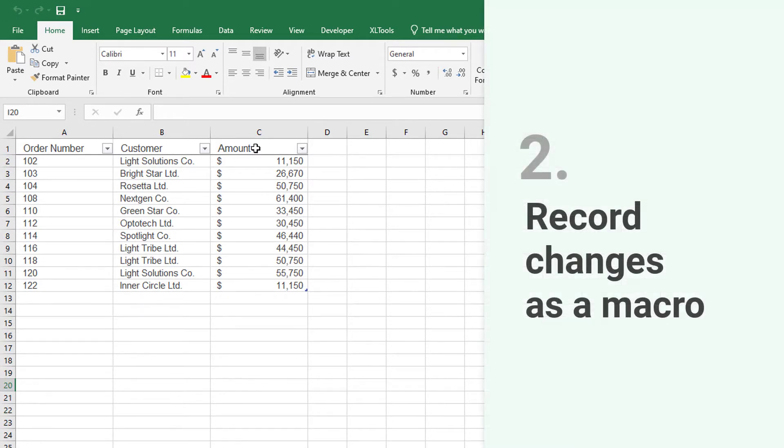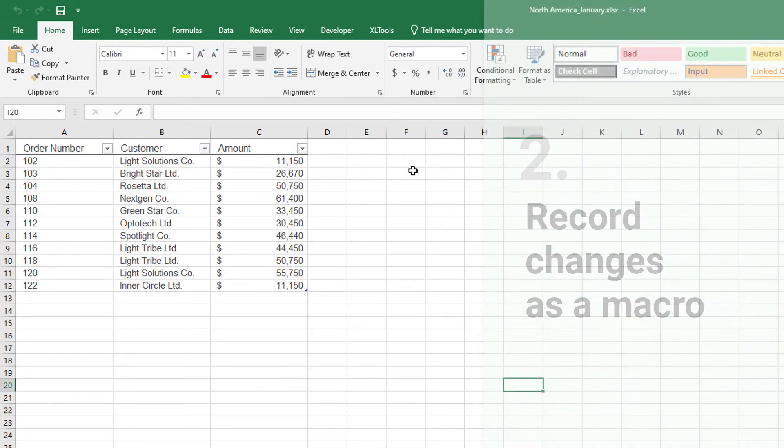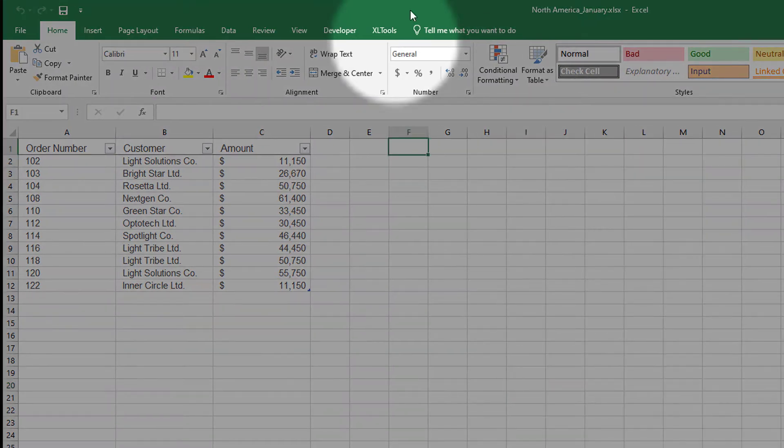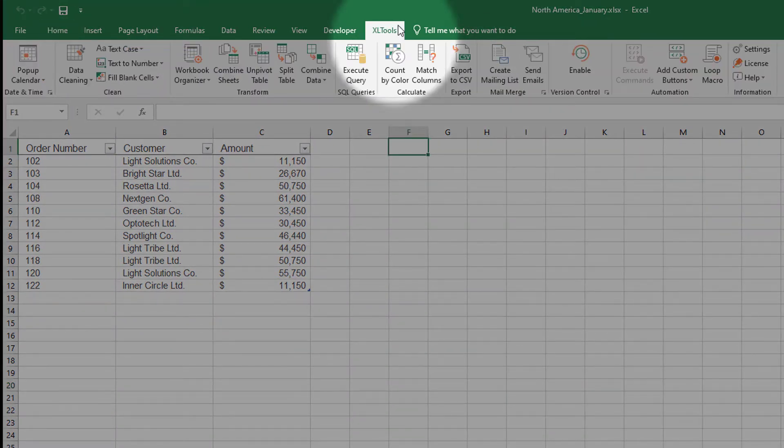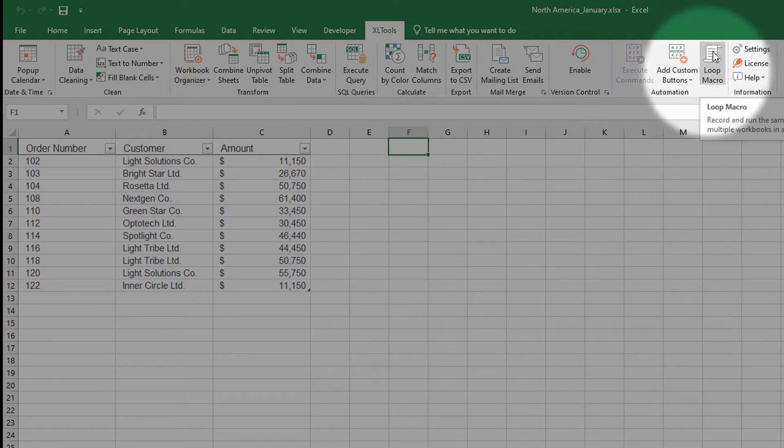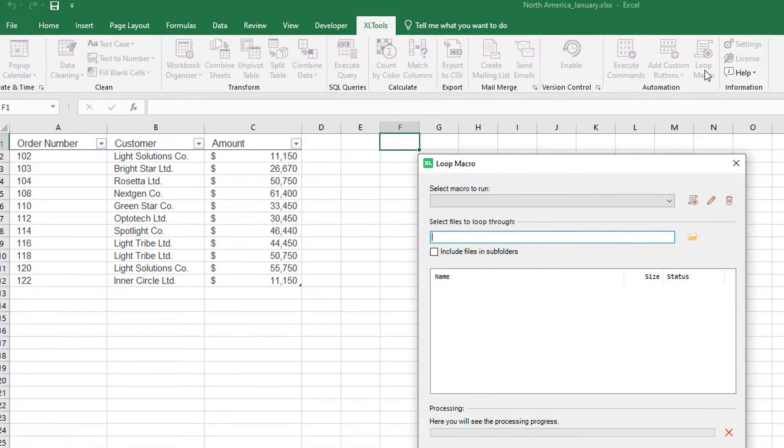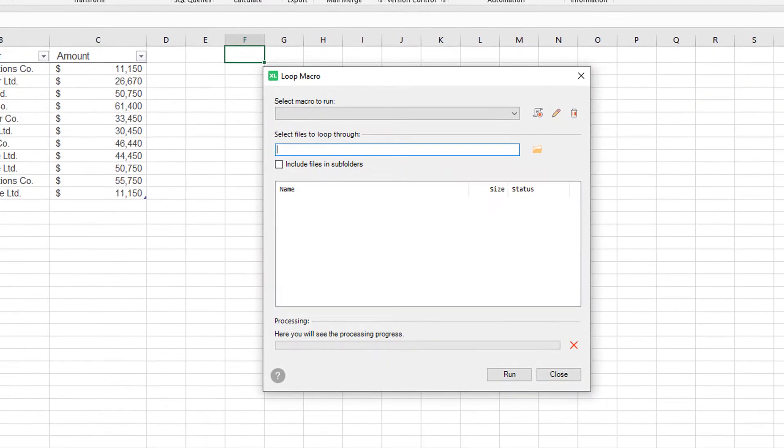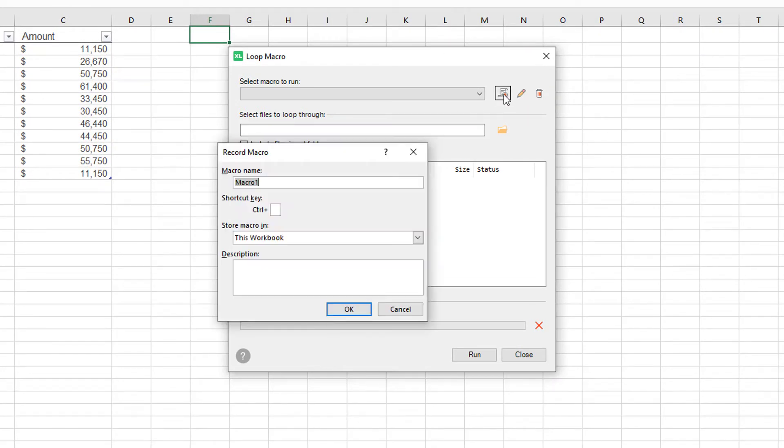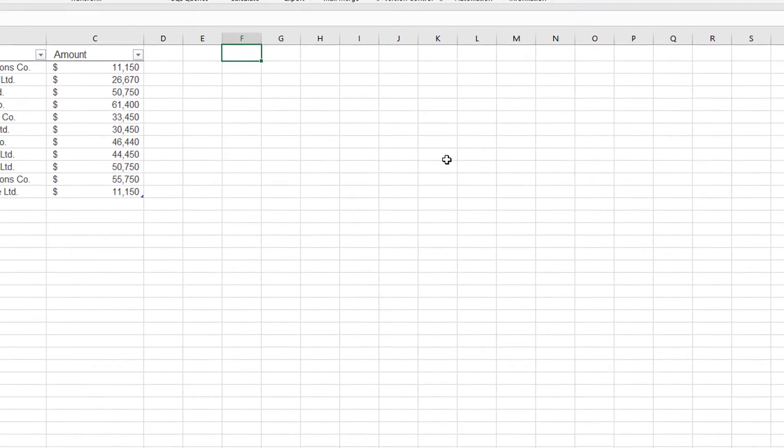So, I need to record these changes as a macro. Go to Excel tools tab. Click the Loop Macro button. Open and begin recording a new macro. Let's name it AddTotalAmount. To many of you, this will be a familiar functionality of Excel's native macro recorder.